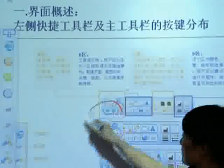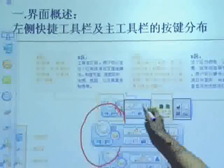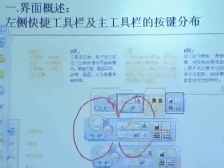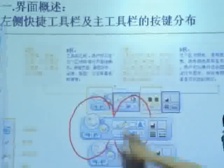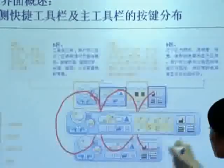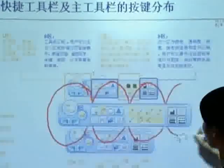The main toolbar is composed of four parts: first, common tools; second, main tools; third, sub-toolbar; and fourth, two properties.